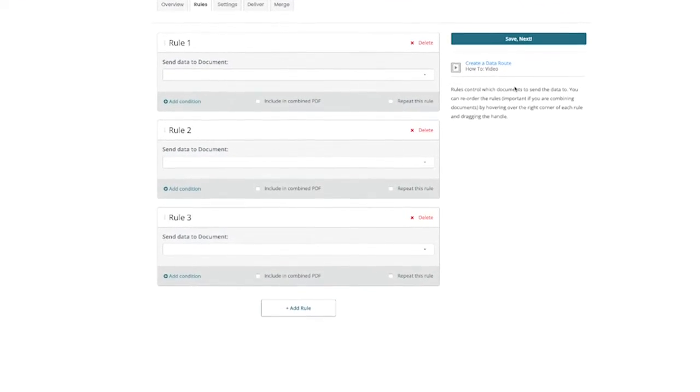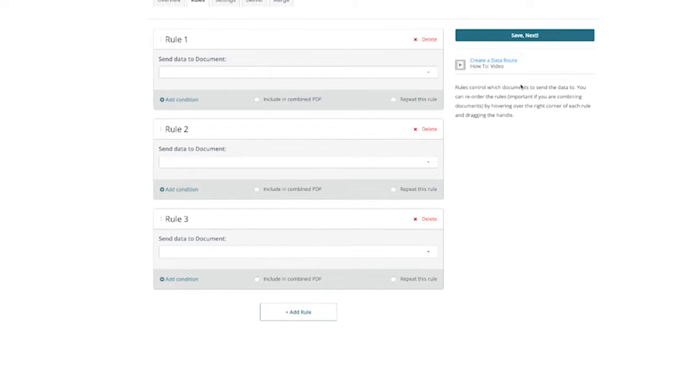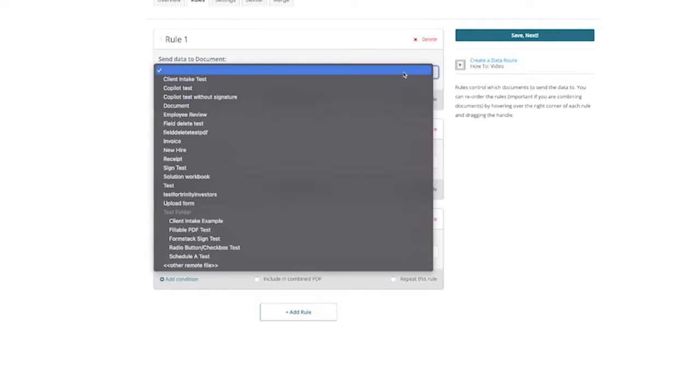To set this up, we want to select our first document from the dropdown. In this case, it can be a receipt for if the payment was successful on the form.